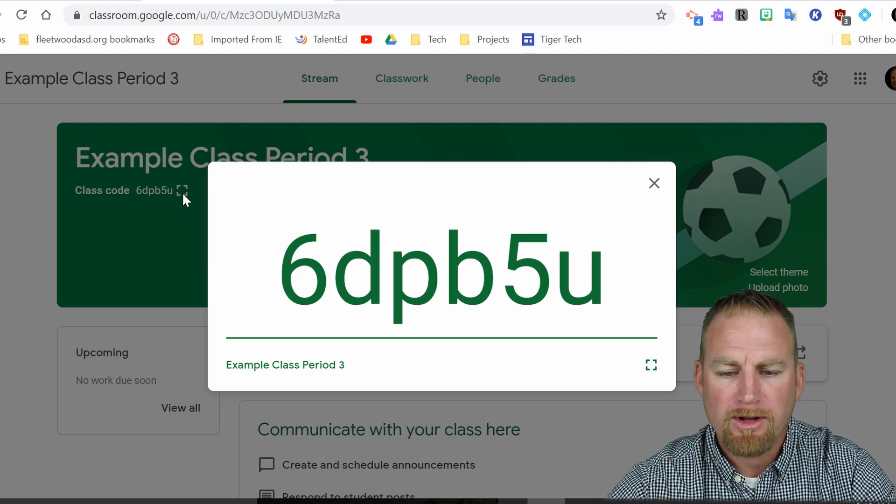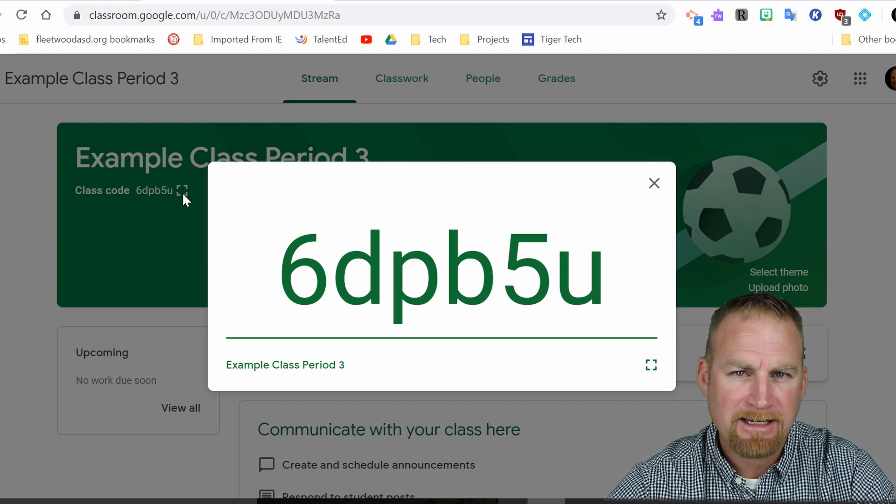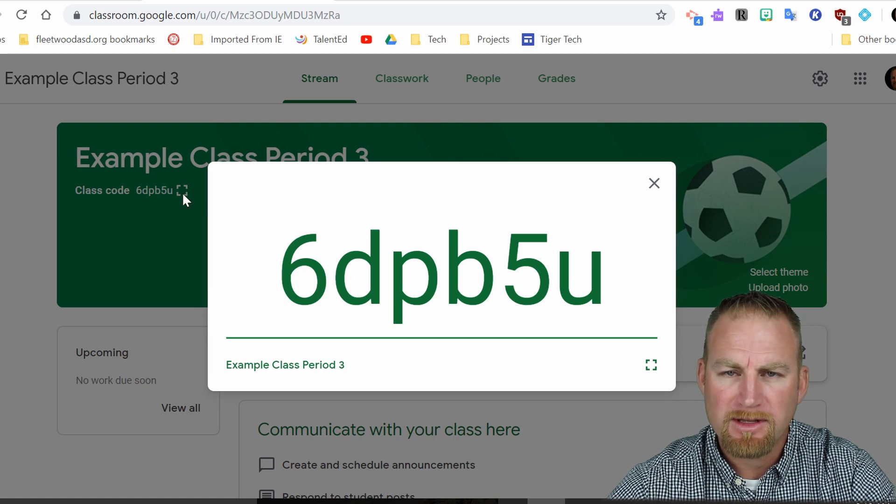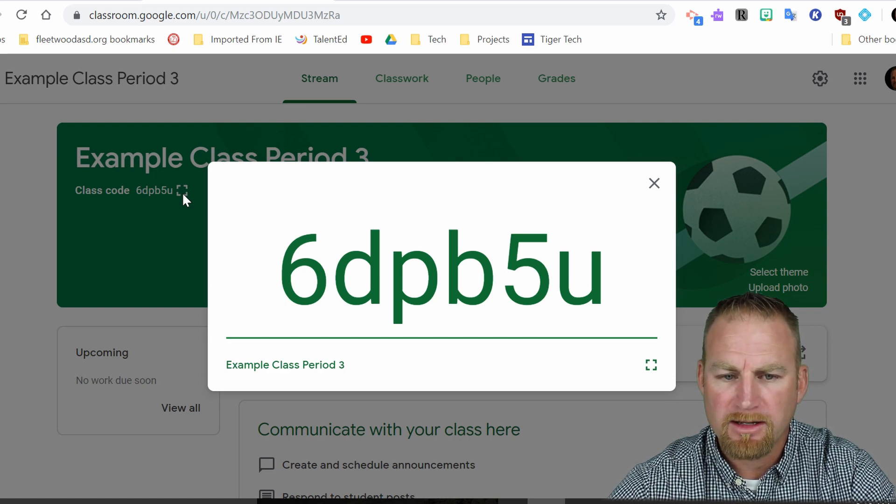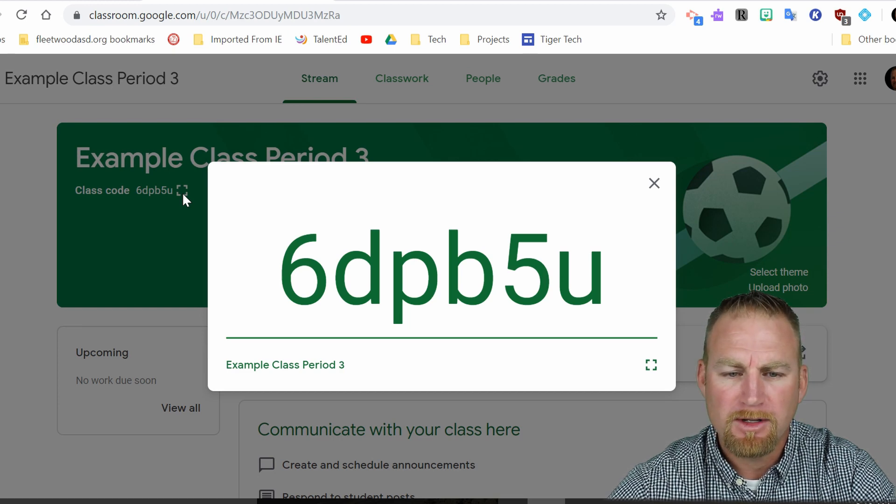So if you have a large class, instead of adding each individual student, you could have them simply type in this code and join your class. And they could do that just by again going to the classroom app just like you did.